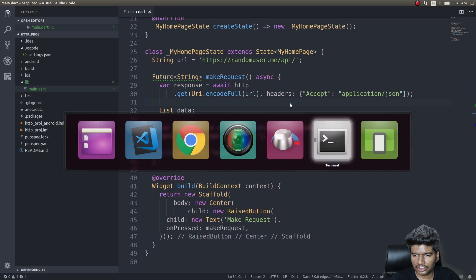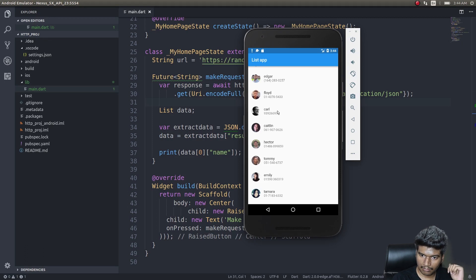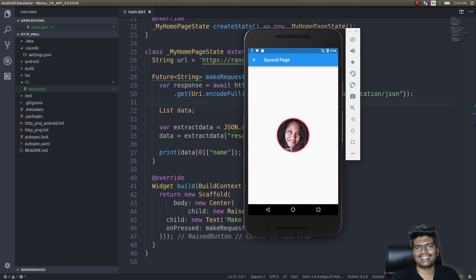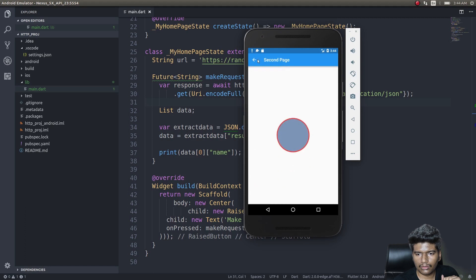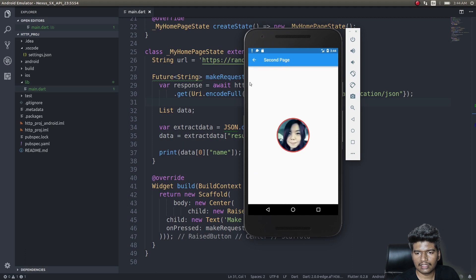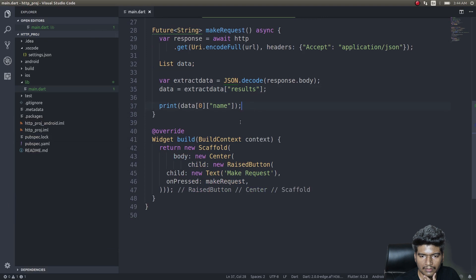The finished product will look like this: we'll be listing all the users in a list along with their numbers, and when you tap on a user it will take you to a second page where you can see the user's profile picture. This routing is a simple routing technique. This is what we are going to try to achieve in this video.